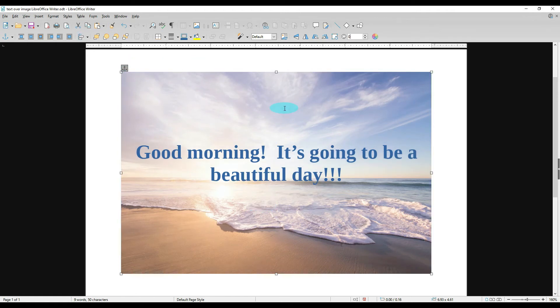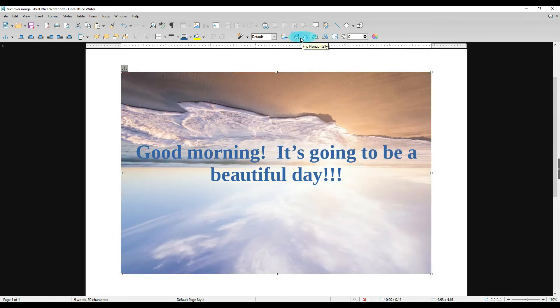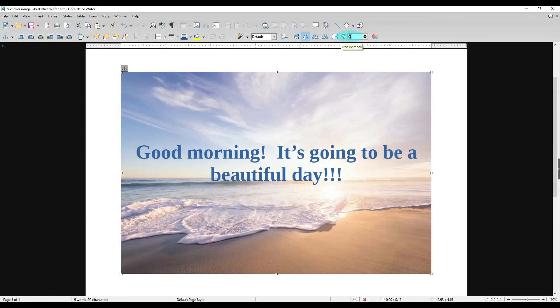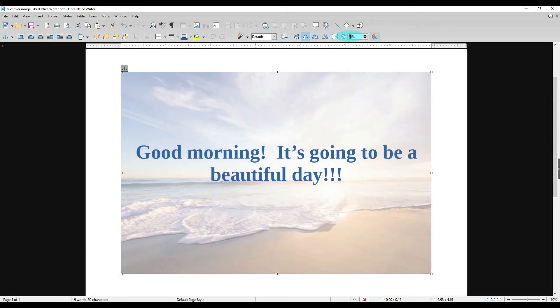Now there's a couple other things I want to show you that you can do with an image that might come in handy. You can rotate it 90 degrees left or right, you can flip it vertically, you can flip it horizontally. You can change the transparency—let's say we want the picture to be a little bit lighter. The higher the transparency percentage, the lighter the picture is. So let's make it 50% and it lightens that picture.